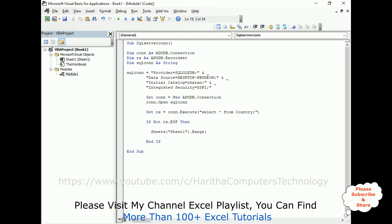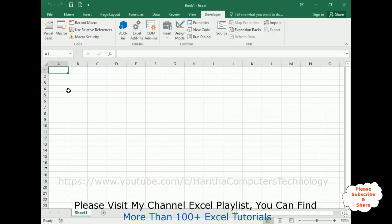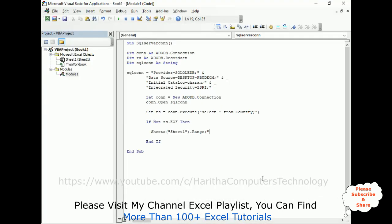Then range, the range is the cells, the starting cell, I'm adding A1 cell. The range I'm adding A1 cell dot CopyFromRecordset rs.